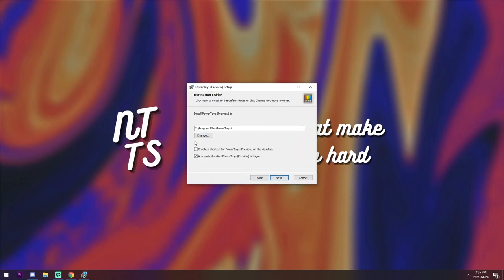And you can create a shortcut if you want on the desktop, and you want it to automatically start Power Toys at logon. This is something made by Microsoft, actually, so you don't have to worry about it, which is really nice.